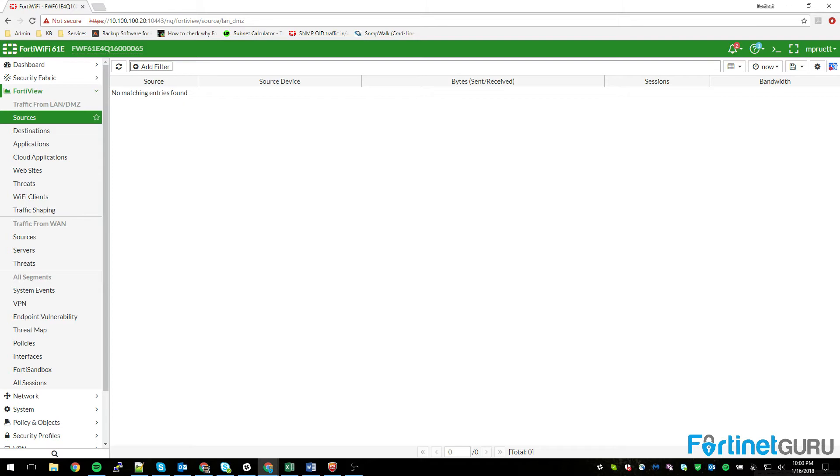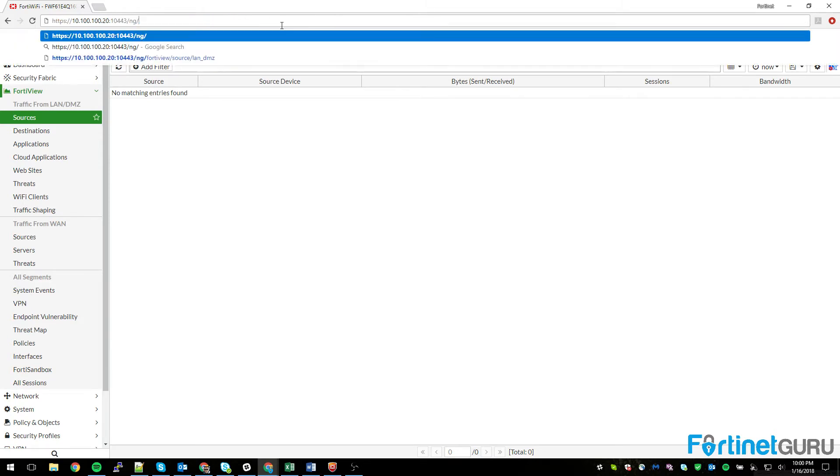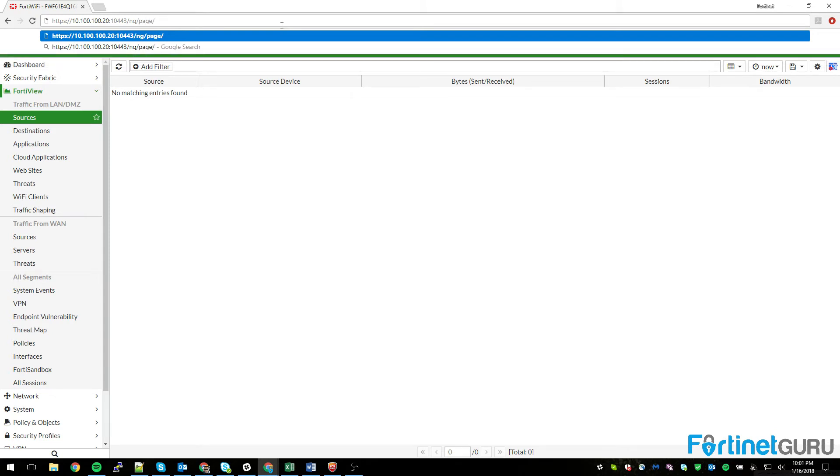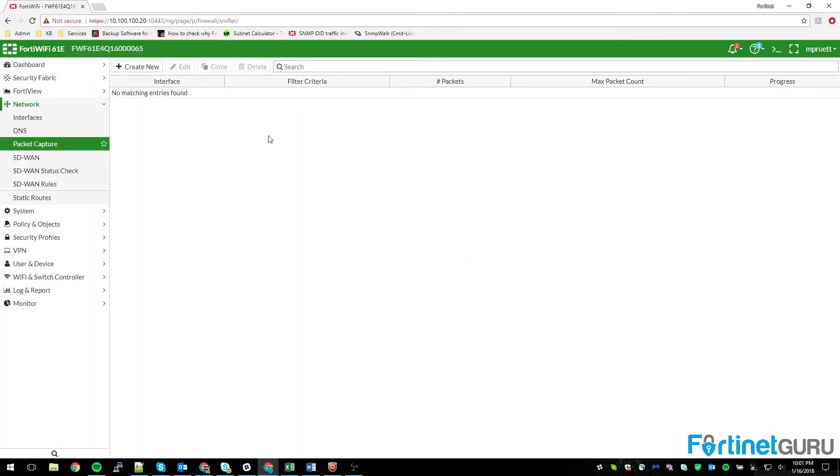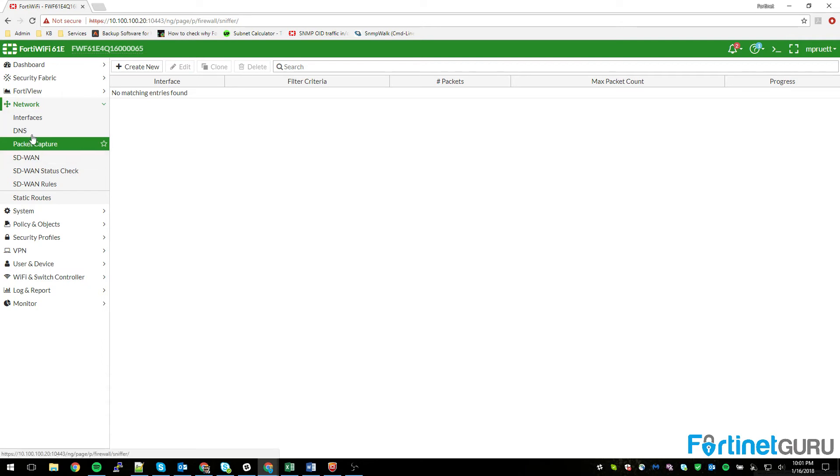What you want to do to actually navigate to the page where you can see your packet capture: you just take everything off except for the /ng/page/p/firewall/sniffer. What this will do is it'll load the packet capture page. So just remember this link - the URL of your FortiGate /ng/page/p as in papa /firewall/sniffer and it'll take you to the page that used to be linked over here on the side.